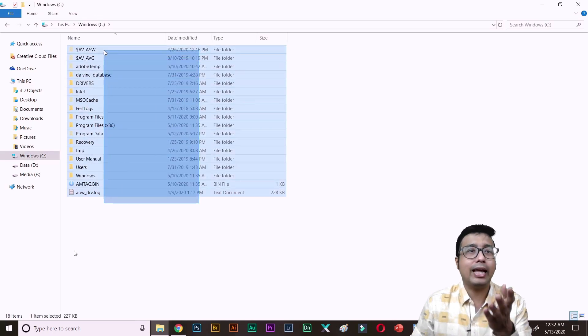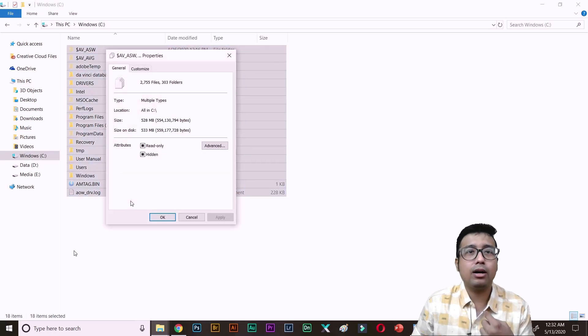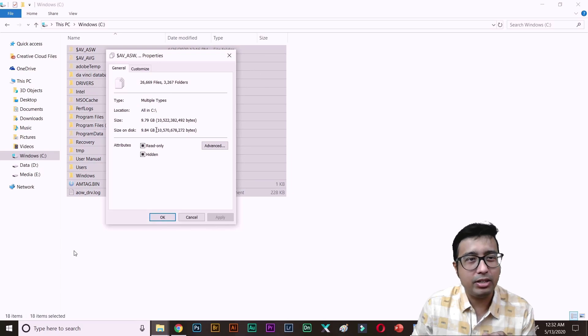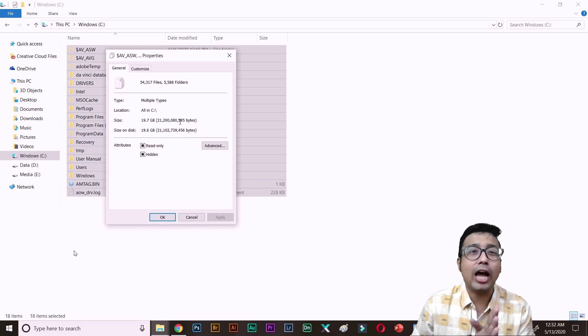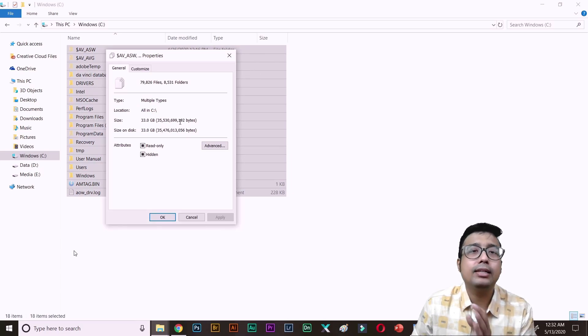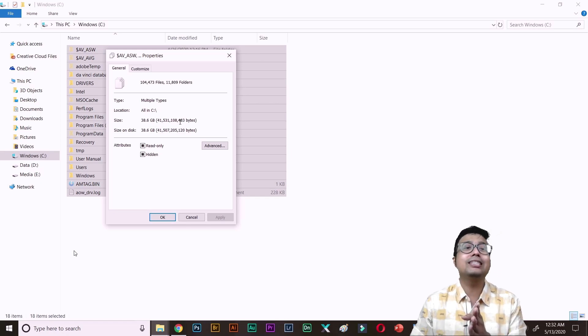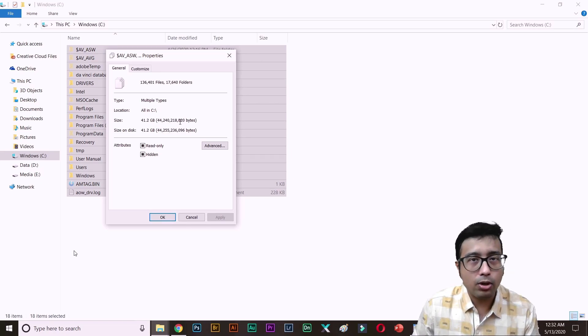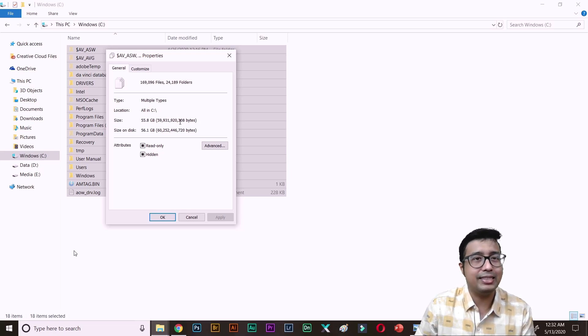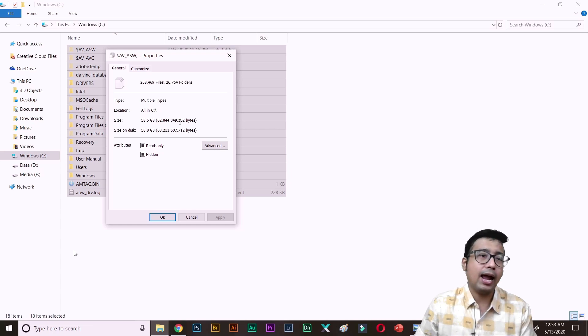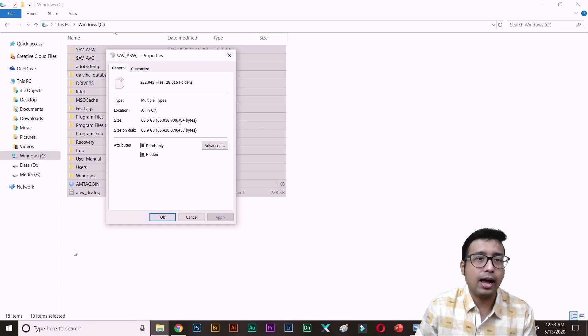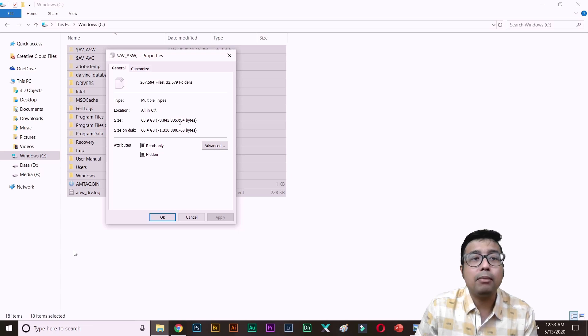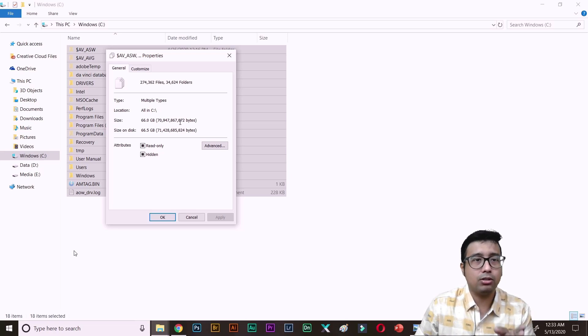Especially if you are like me and if you are doing photography and a lot of videography, your C drive space will just die. Especially if you are using Adobe products. Right now, I have selected all the files of C drive including the hidden and read-only files, and let's wait for a bit and we will see what is the total amount of file size that is there in my C drive.